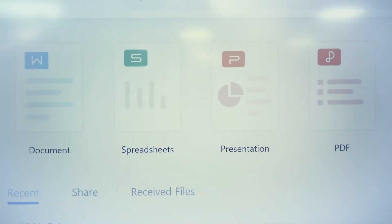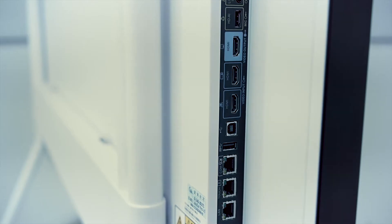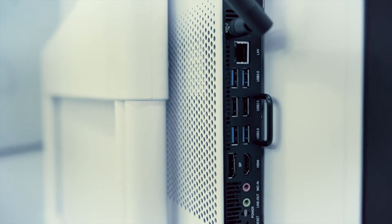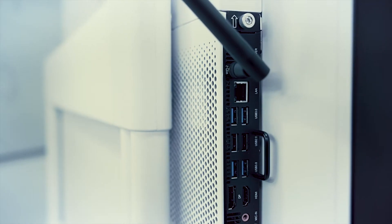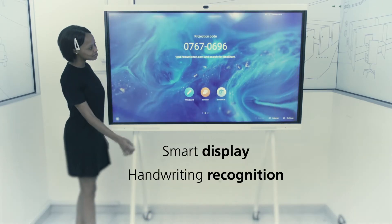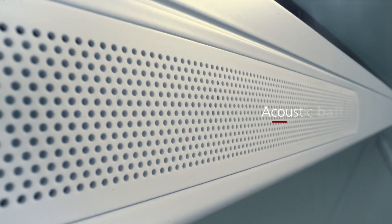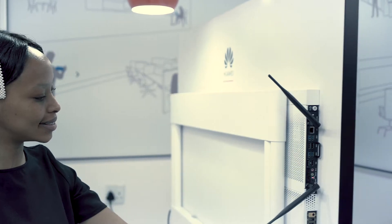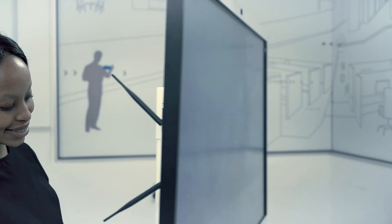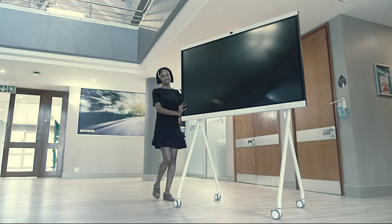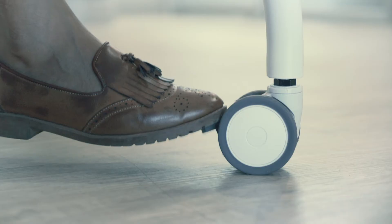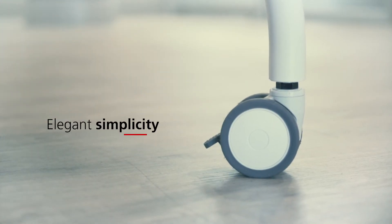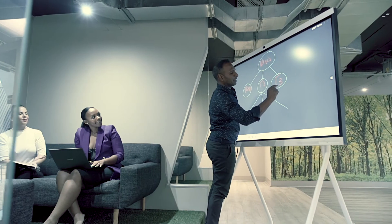The IdeaHub also debuts multiple cutting-edge technologies such as smart display and handwriting recognition, acoustic baffle and speaker tracking. A sleek, contemporary, user-centric design on a portable roller stand. We call it elegant simplicity.